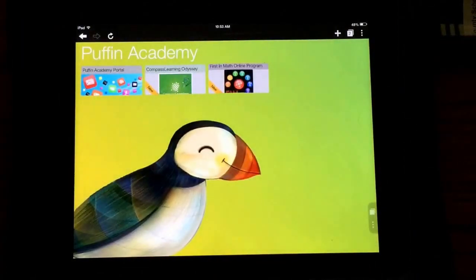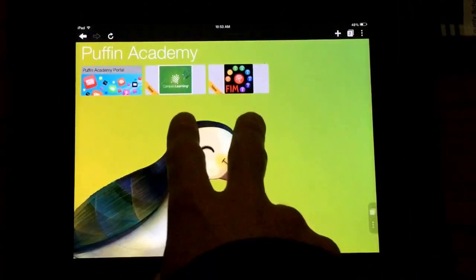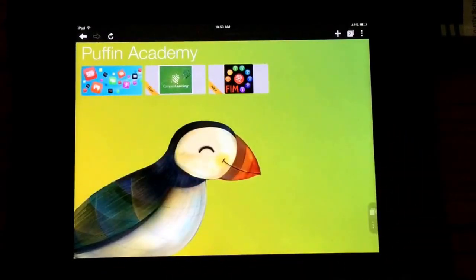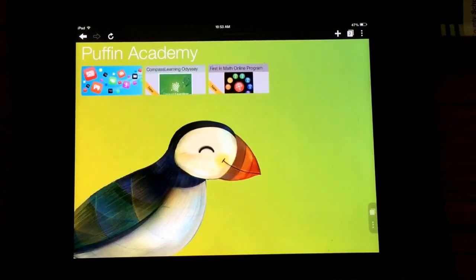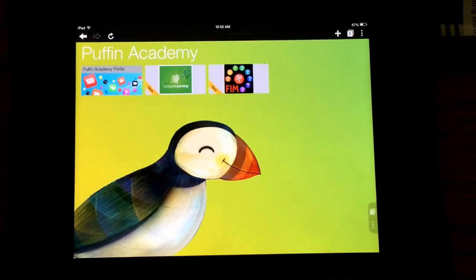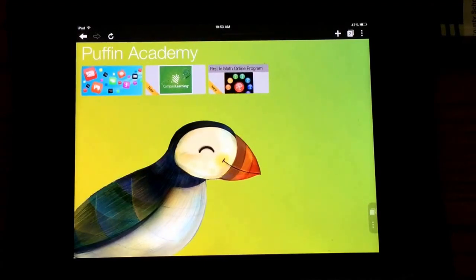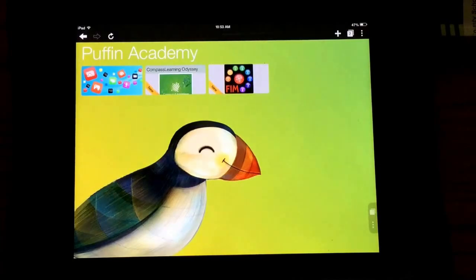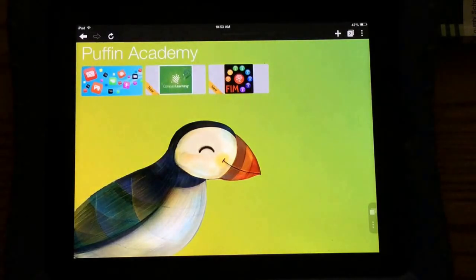It is worth noting that since this is going through the Puffin app, it's a bit slower and lags because it's processing all the Flash information to make it work on your device. It doesn't work quite as smoothly as on a desktop or laptop, but it still functions well enough to complete e-learning or any of these assignments or First in Math on your own.